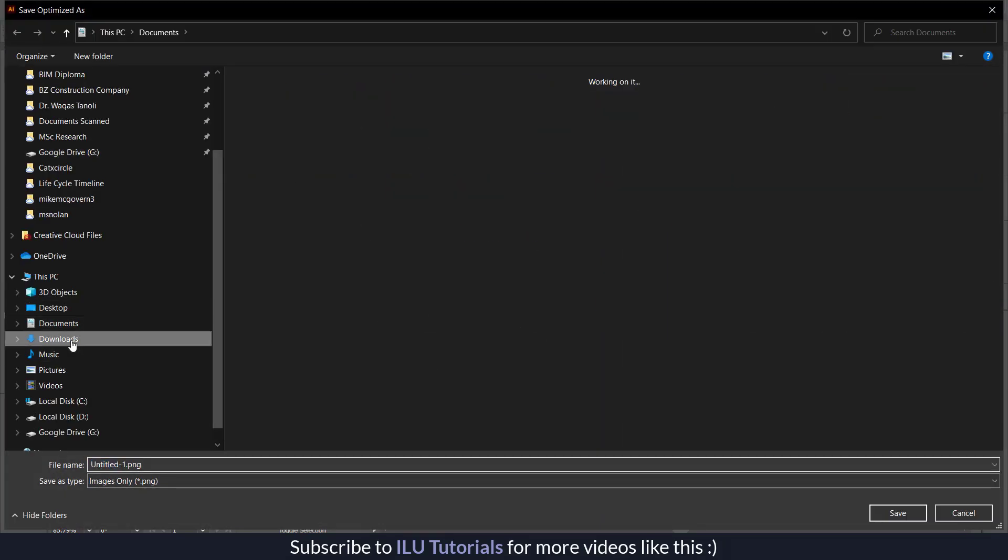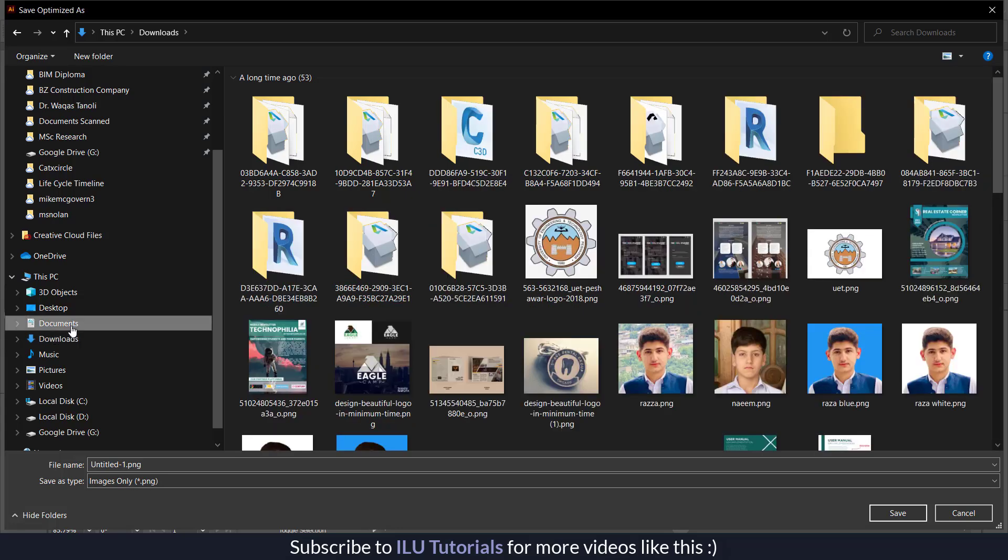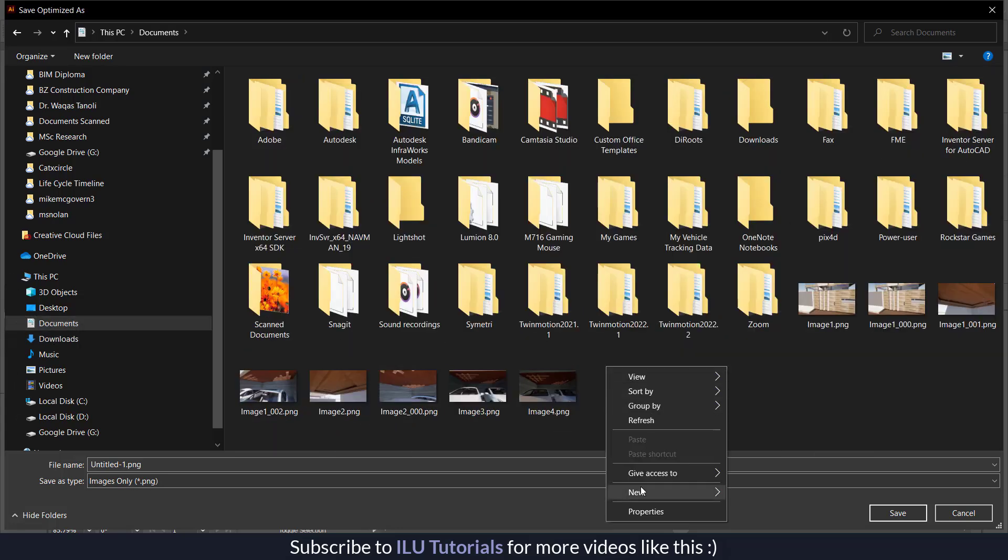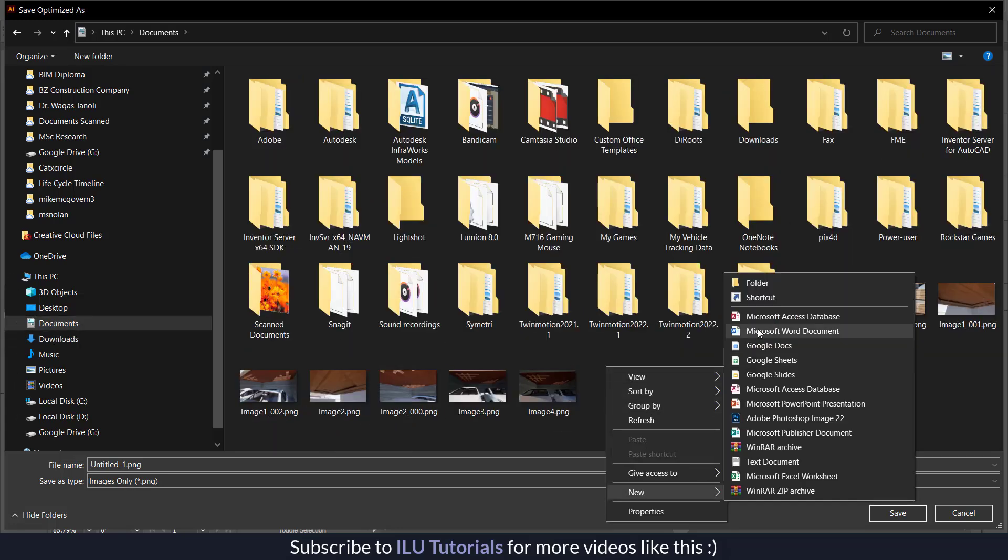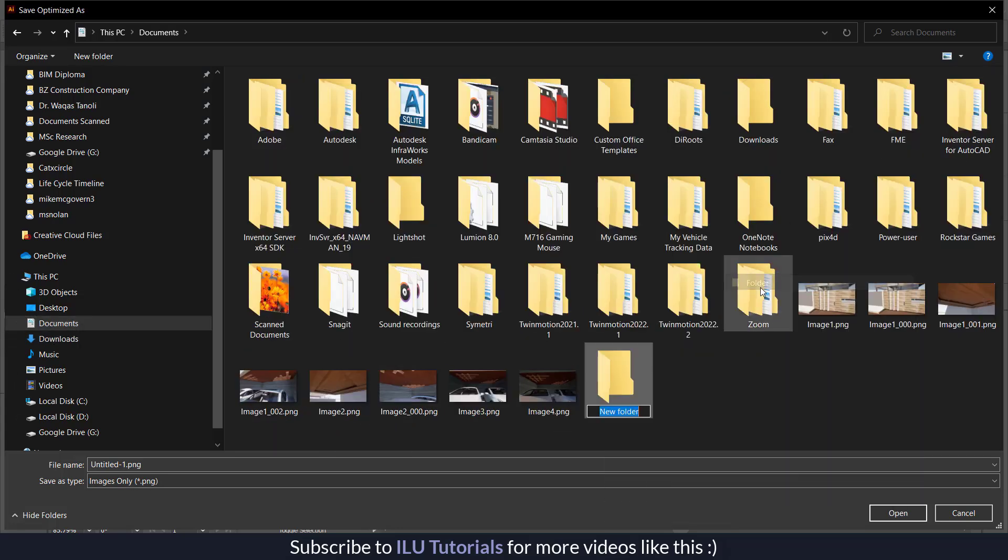Let me save it somewhere. I will save it in the documents folder under a new folder, AI2 Canva.